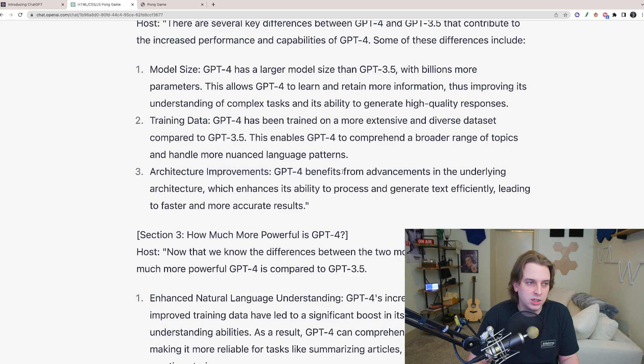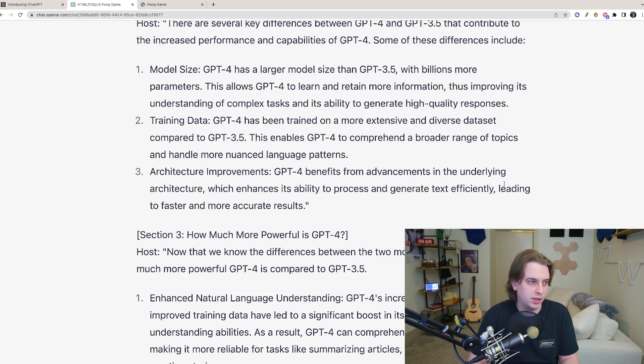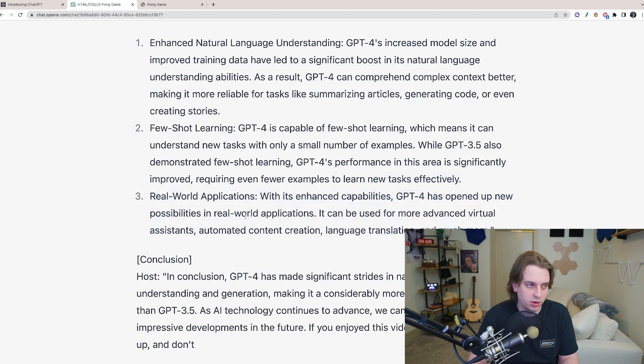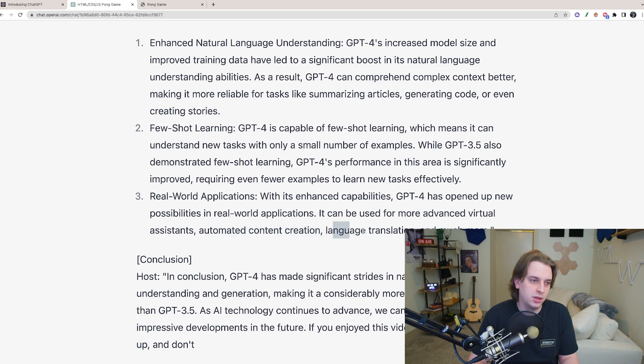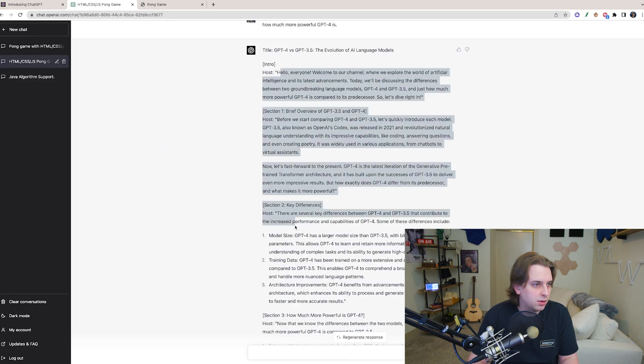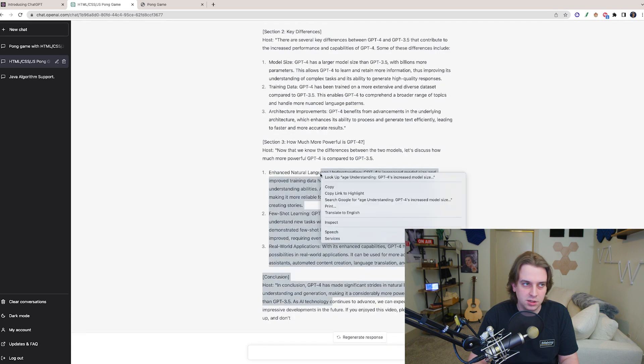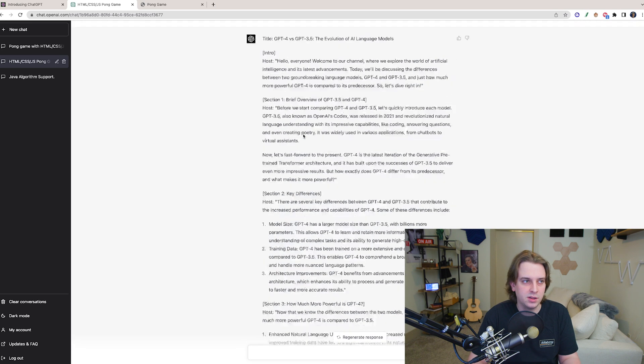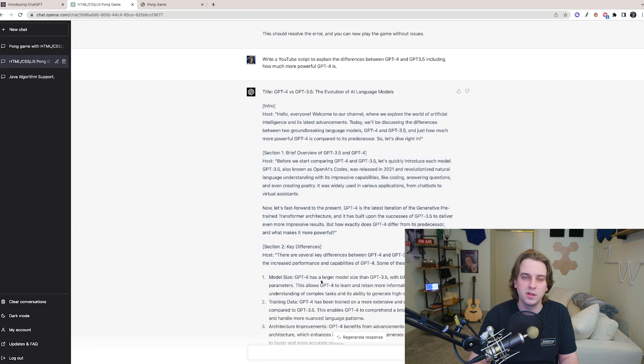And then we have architecture improvements, benefits from advancing the underlying architecture, which enhances the ability to process and generate text efficiently, leading to faster, more accurate results. And GPT-4 is going to be much better for things like real-world applications. It could be used for advanced virtual assistants, automated content creation, language translation, and much more. So this is a script generated in a few minutes. This is like a pretty good YouTube script. I mean, this is basically what I'm telling you guys already. Let's do a more fun test before we end the video.